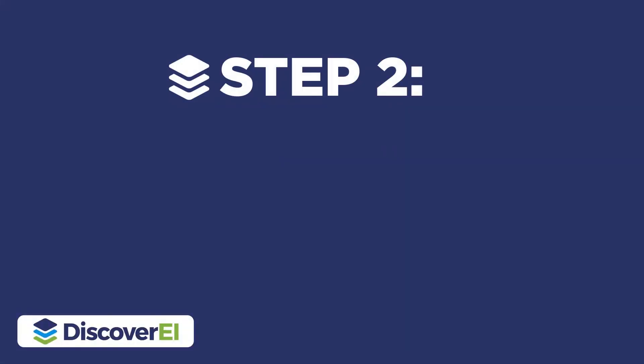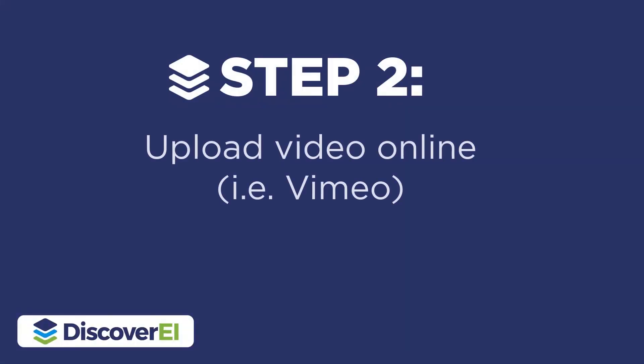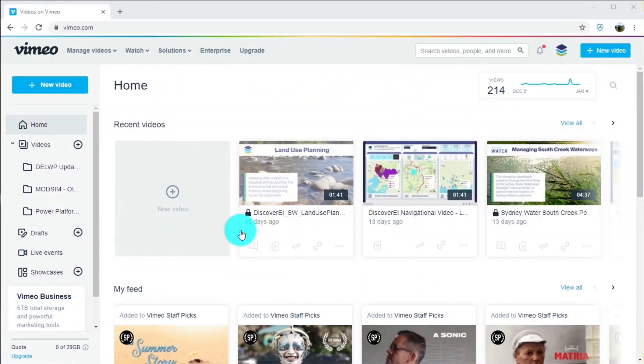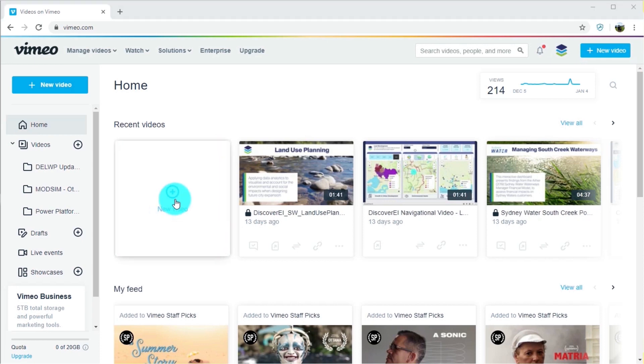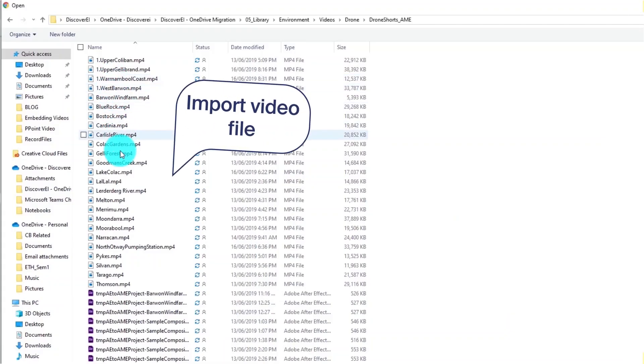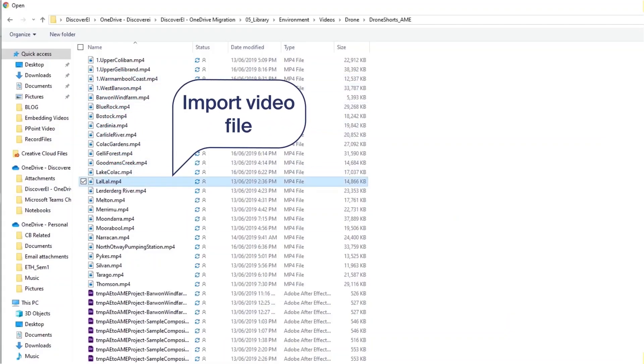The next step is to host your video online and in this example we're using Vimeo which is a video sharing site. All we have to do in this step is import our video file.